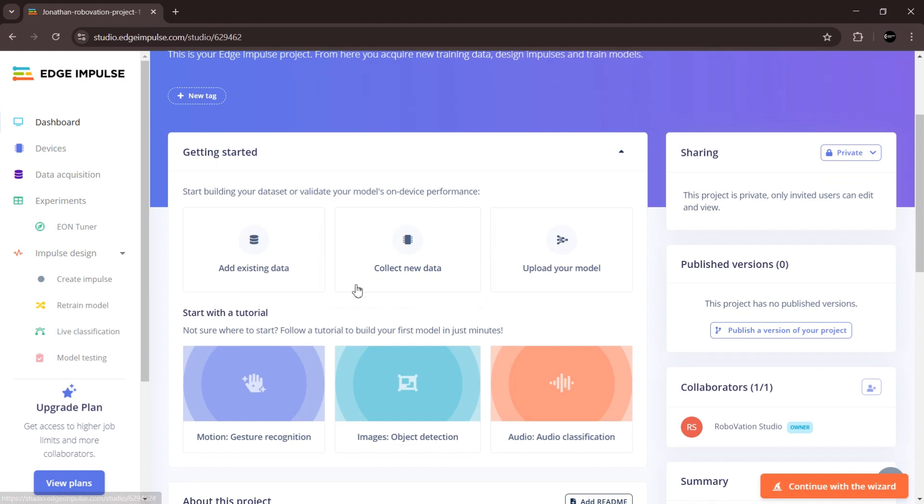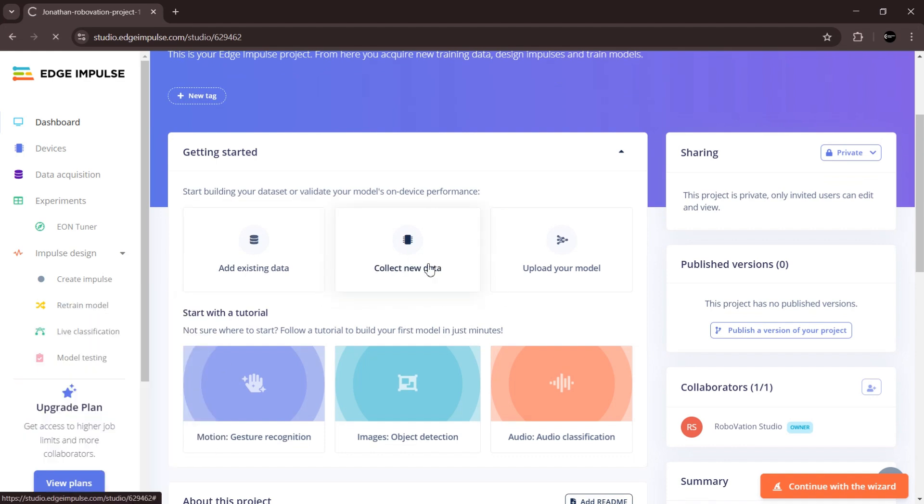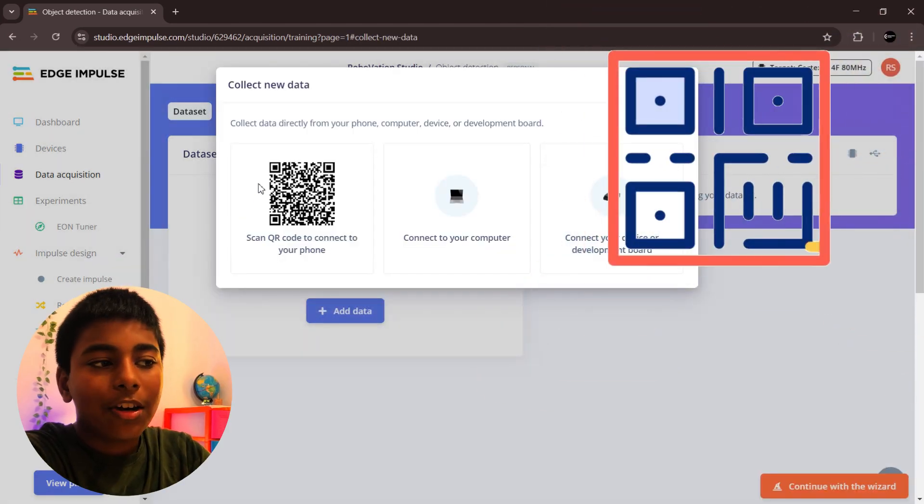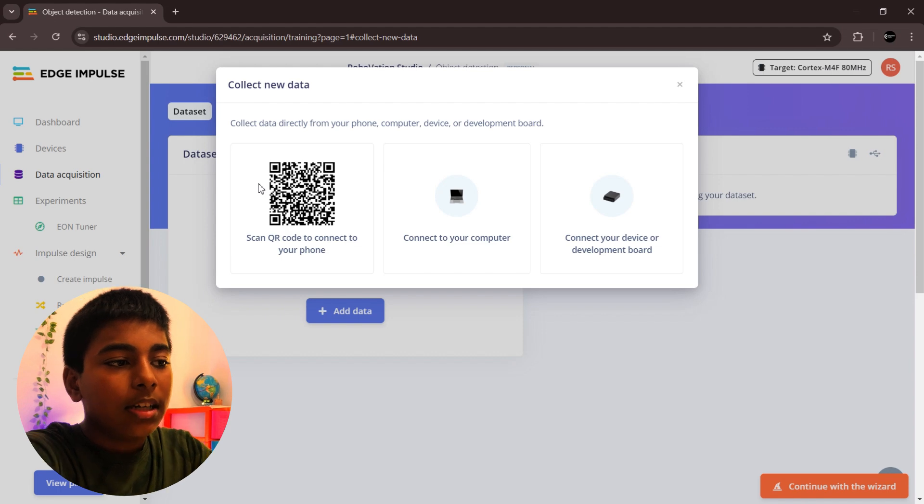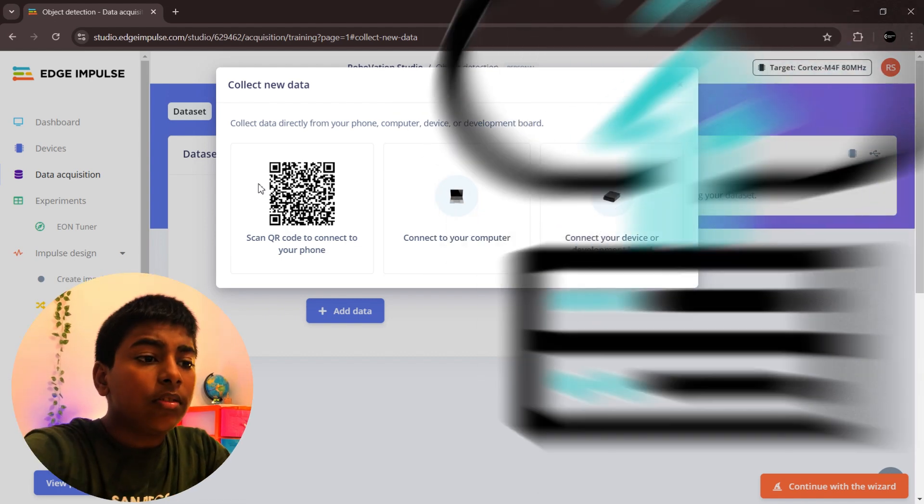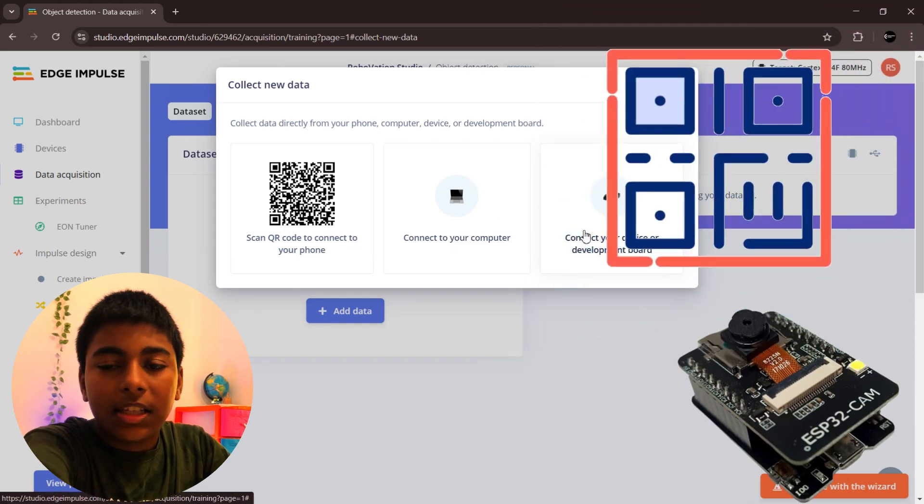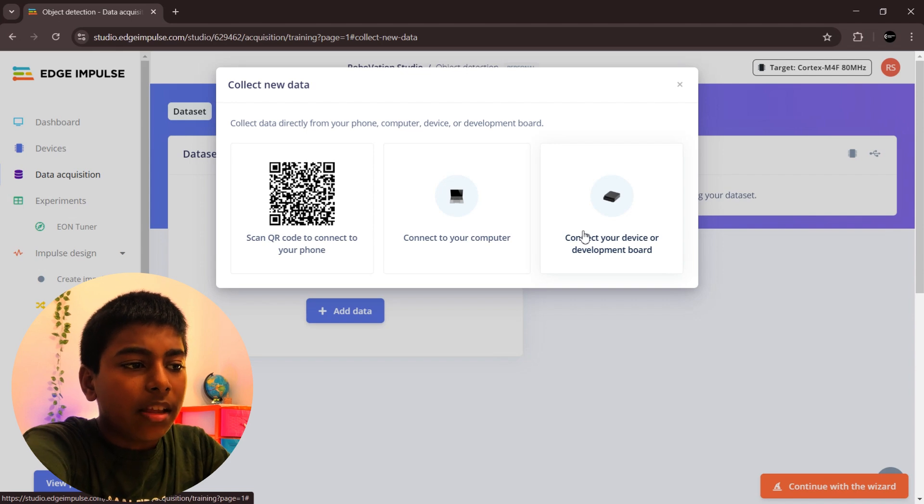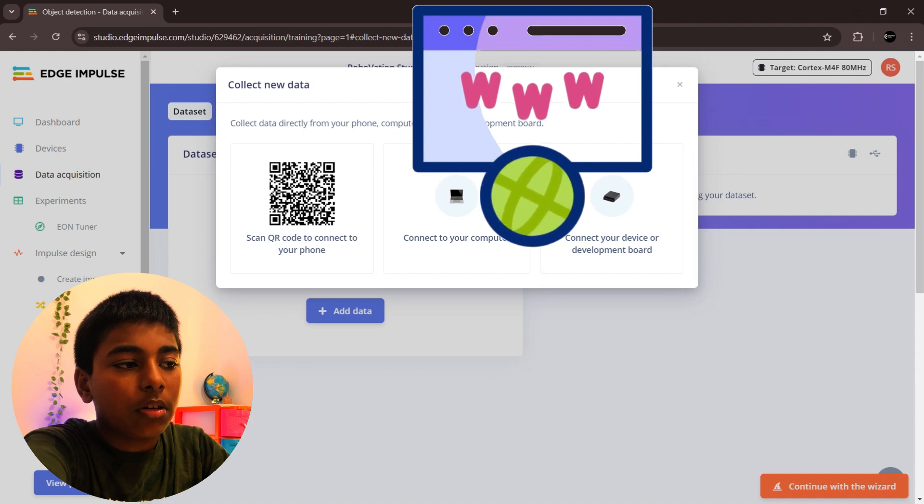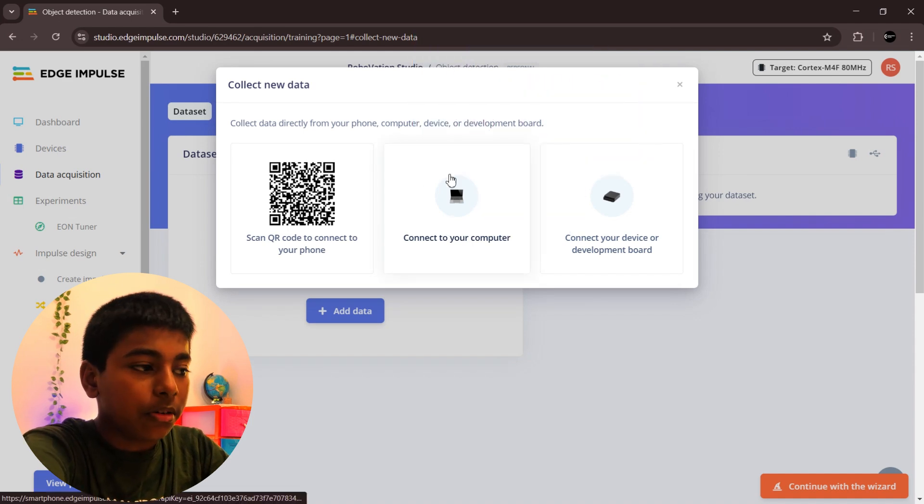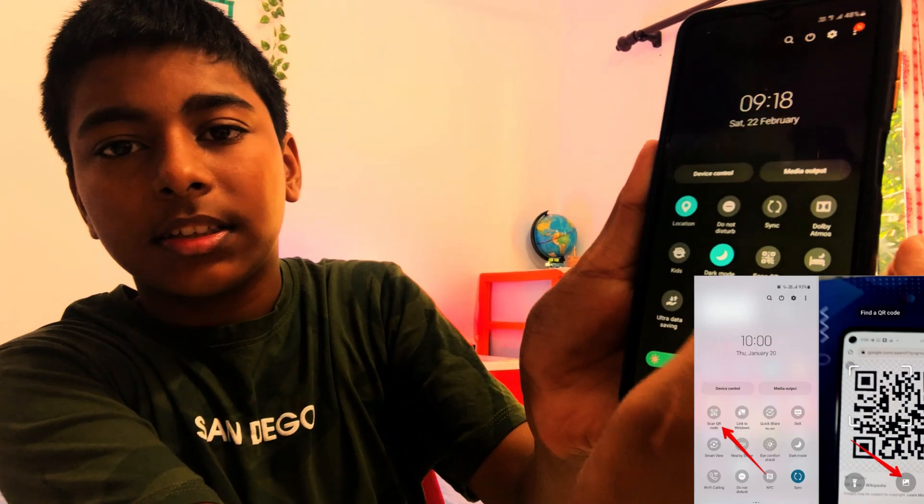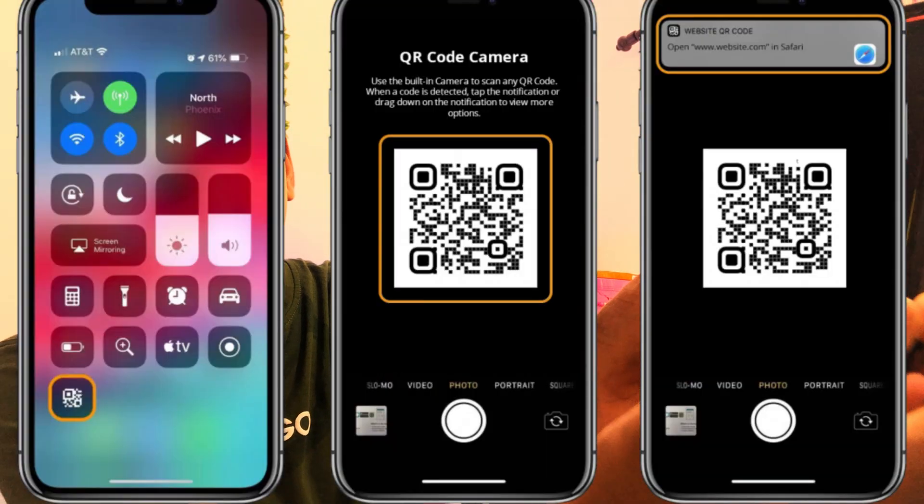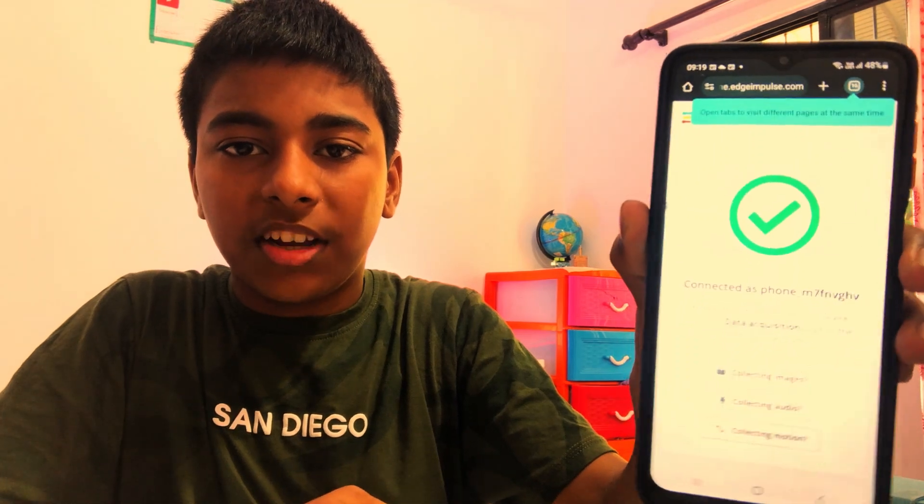If you want to detect a tomato, we want to give pictures of tomato. Click collect new data. If you scan this QR code, you can directly scan it and take the pictures of the object directly. Or if you want to connect a developer mode like ESP32 and directly take the picture from the device. Or if you already have images on your computer, you can upload directly. The easiest way is to scan the QR code, so that's what I am going to do. Click scan QR code and it will redirect to a simple software directly.